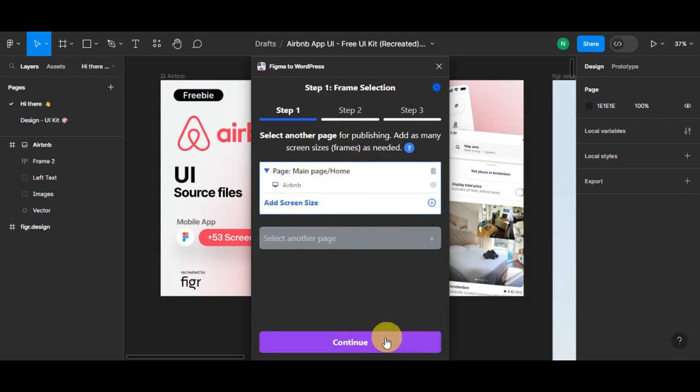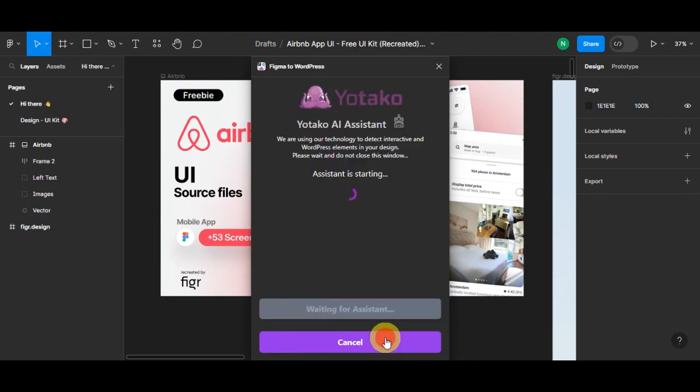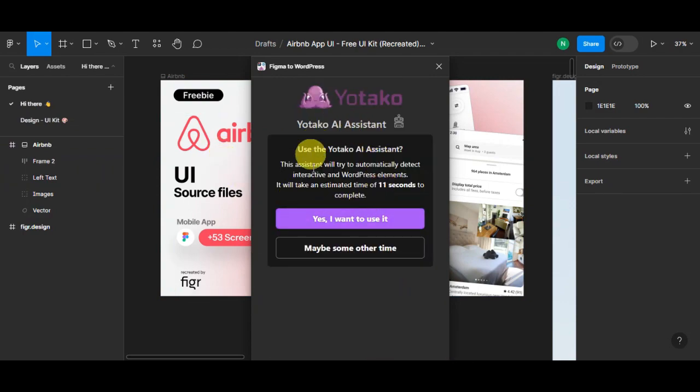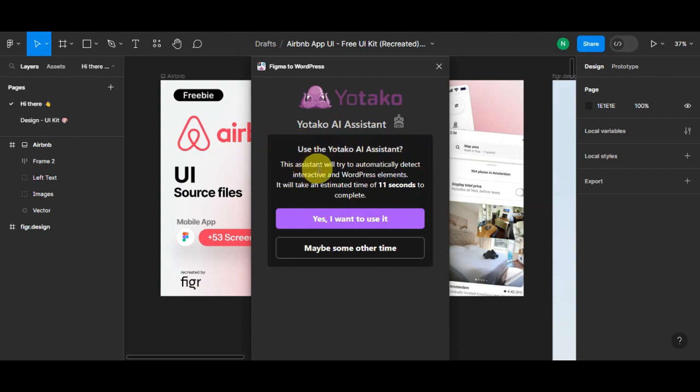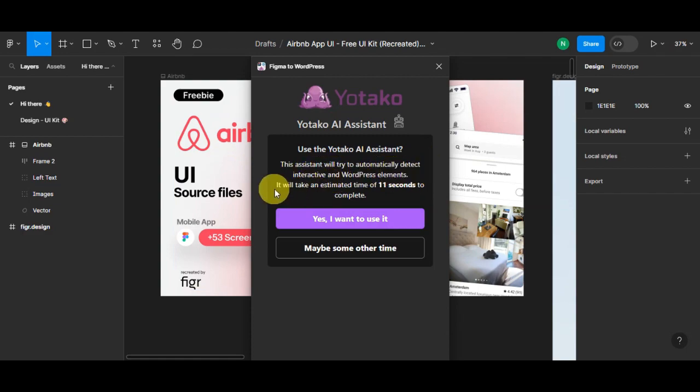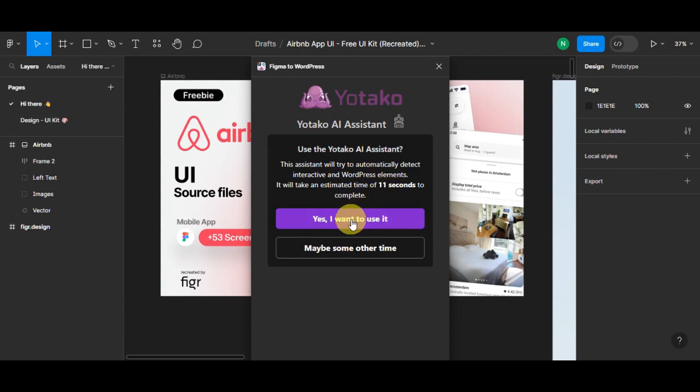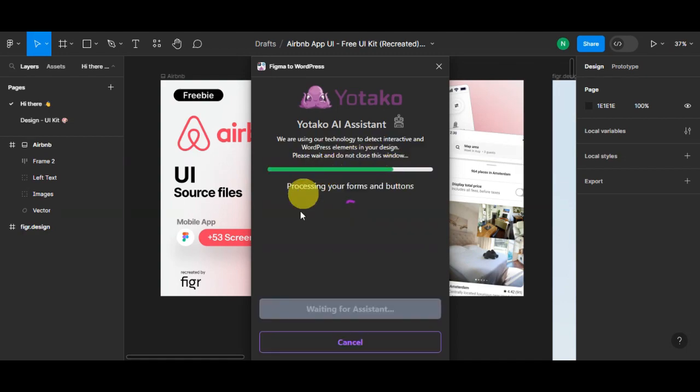Right after clicking on that Add button, as you can see, it was added already. Then just simply click on Continue. As you can see, there is a UiTaco AI Assistant. This assistant will try to automatically detect interactive and WordPress elements and it will take an estimated time of 11 seconds to complete. Let's just simply click on I Want to Use It to use this feature of the UiTaco AI Assistant.